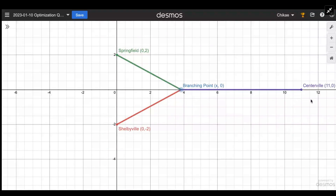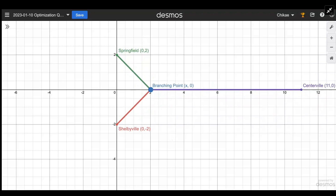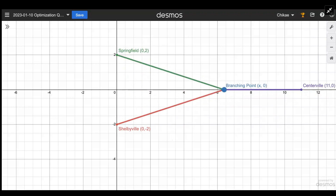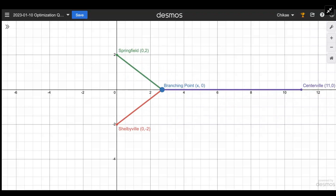We have Centerville at (11, 0), Springfield at (0, 2), Shelbyville at (0, -2), and then some branching point right on the x-axis where the straight cable from Centerville — this purple line — branches off into the green and red lines. The problem says we can put this branching point anywhere on the x-axis to make this Y-shaped configuration, and what we want is the total distance of all three components — purple, red, and green — to be the minimum distance possible.